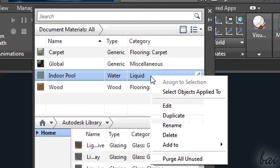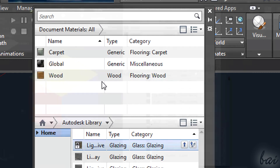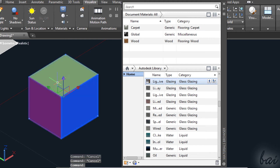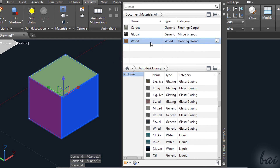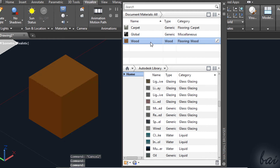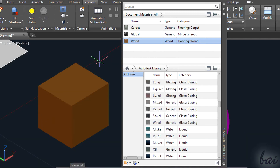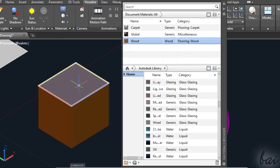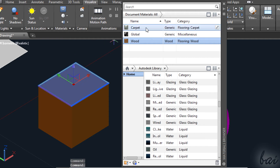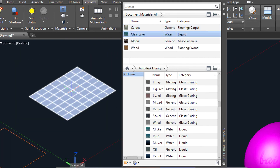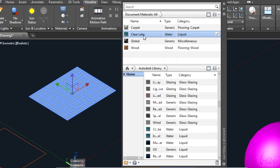Once the materials are added inside your project, you can apply them. If you want to cover a solid with a material in full, simply select it and click once on the material interested in the list above in the material browser. If you just want to fill a face, select it while holding CTRL down and click once on a material. This works also on all kinds of surfaces as well.